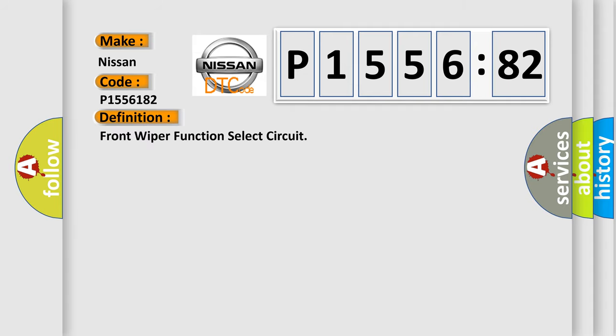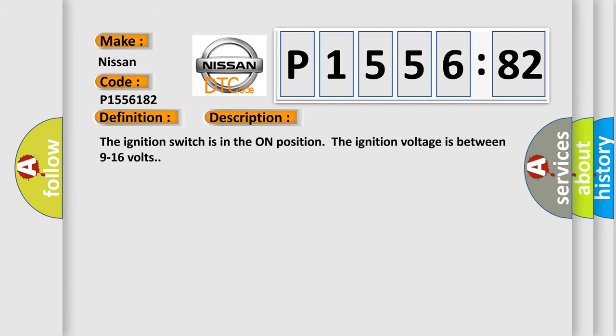The basic definition is front wiper function select circuit. And now this is a short description of this DTC code. The ignition switch is in the on position. The ignition voltage is between 9 to 16 volts.